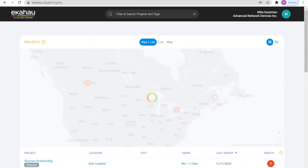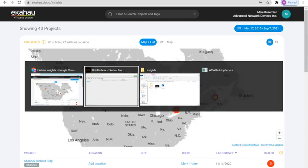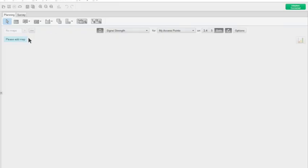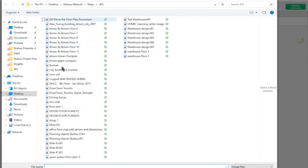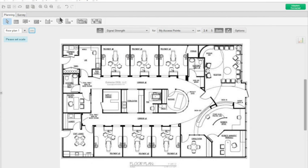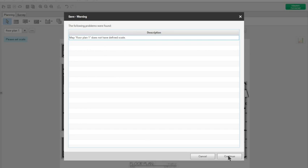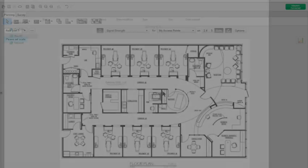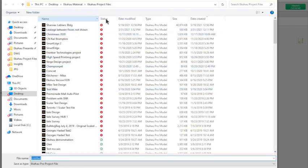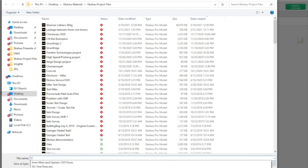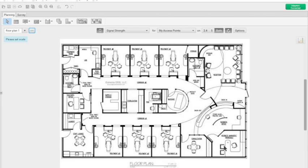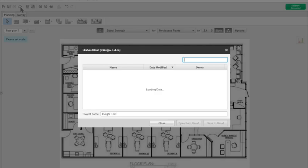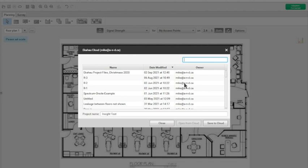As an example, we can go to the Ekahau Pro, load up a map and here we will add a map here and we will save this as insight in the Ekahau project folder and we can save that to the cloud.